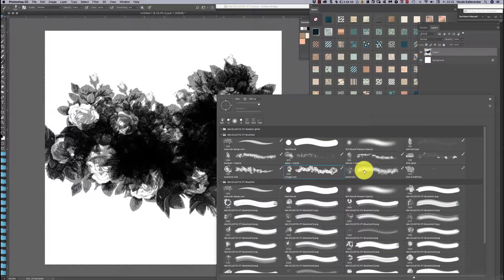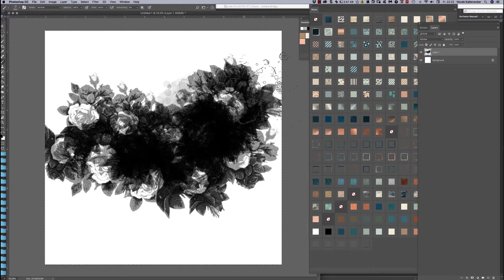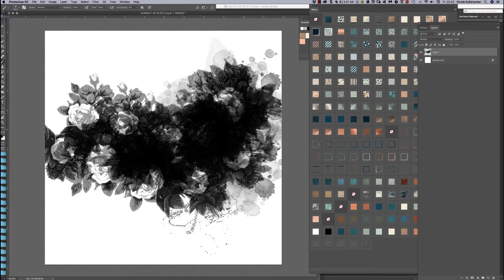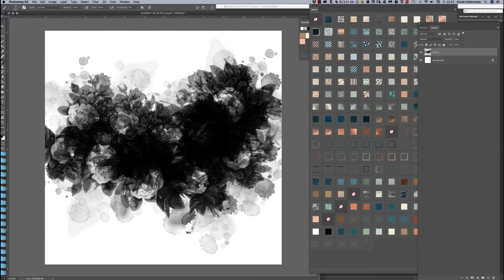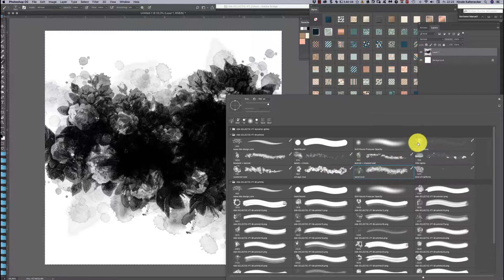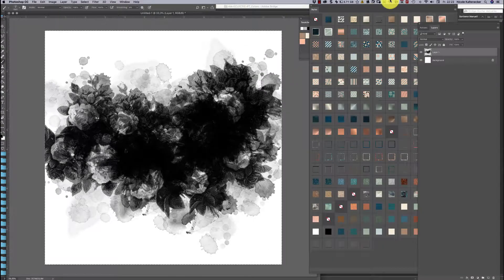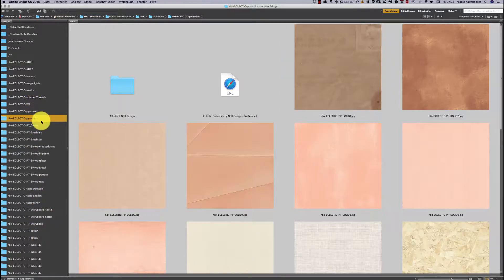Now we use the watercolor brush and dab around the edges to make the edge a little more vintagey. I think this already looks great. Now I'm going to pick a solid paper from the papers collection for the background — I like something in brown.